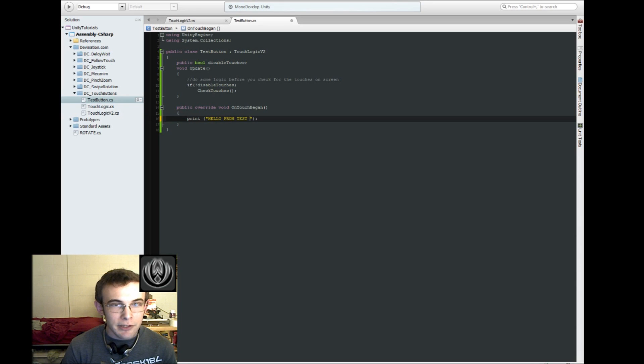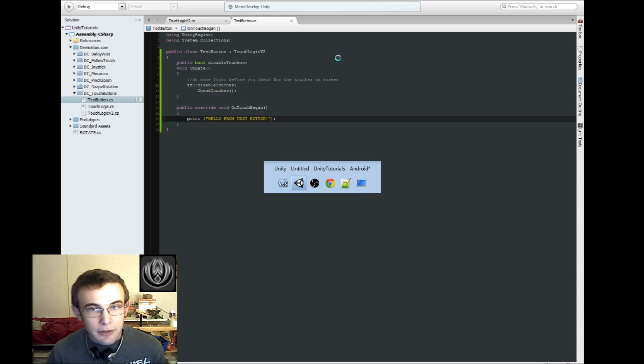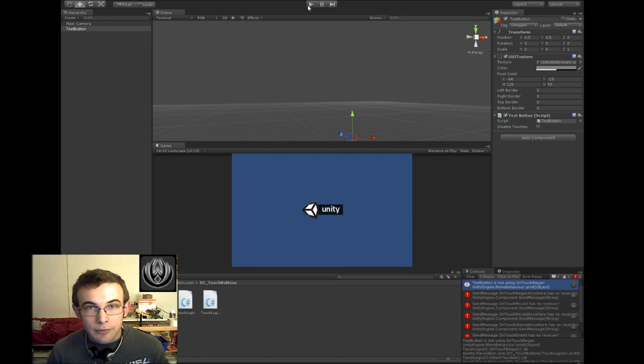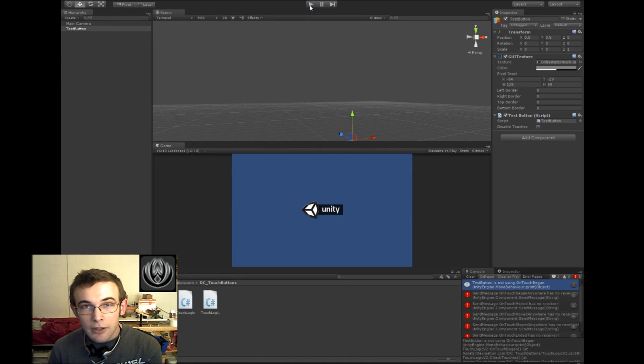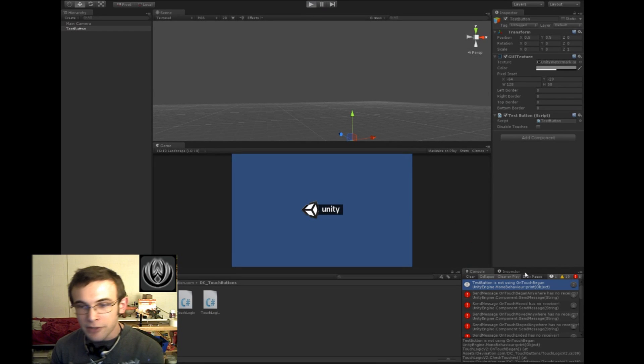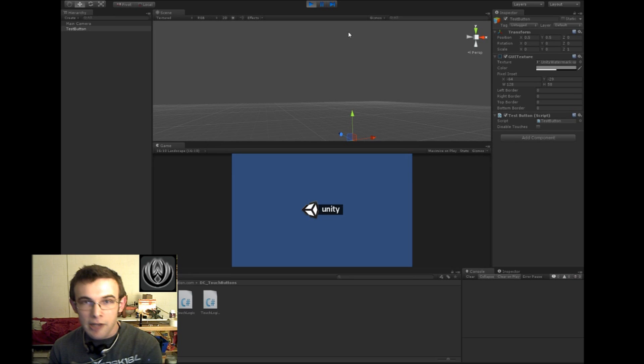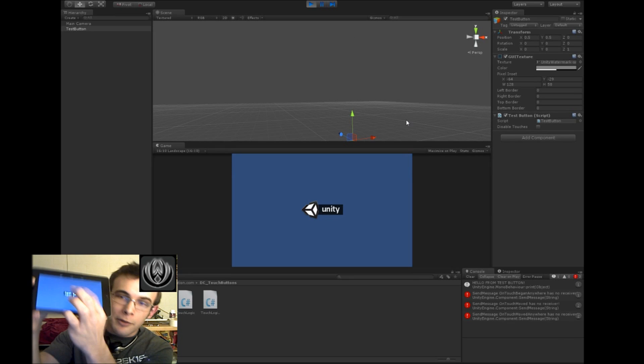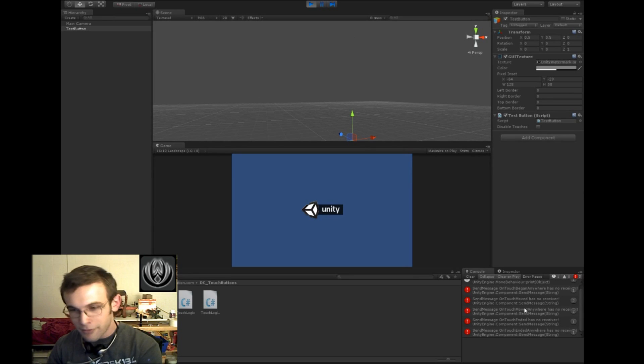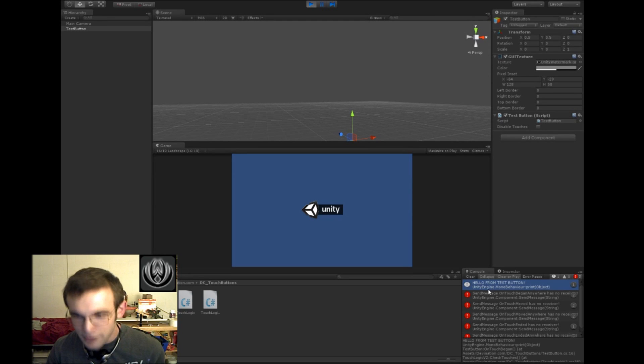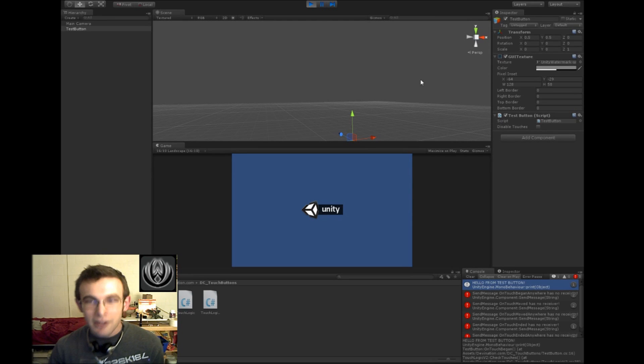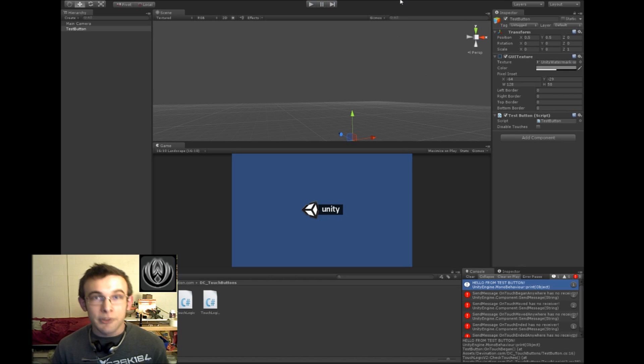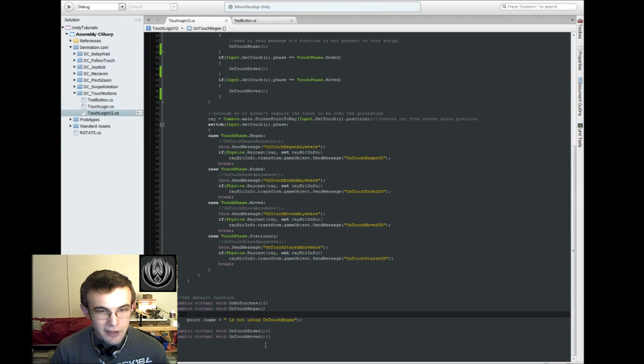I'm going to go ahead and say something in here. Hello from testButton. Yeah, so now that we have that override function in there, it's not going to say testButton is not using onTouchBegan. Instead, it's going to say hello from testButton. And there's all our errors, but it also says hello from testButton. So, that's how you do the overrides, and I'm just going to do that for all the other ones real quick.